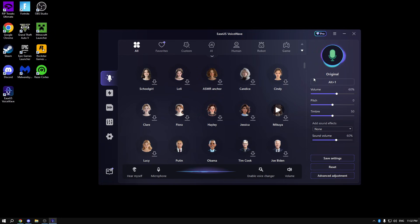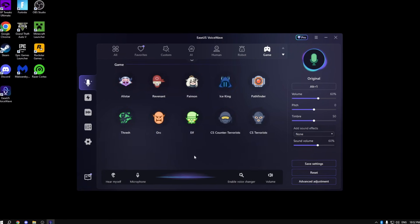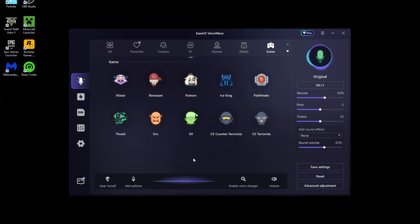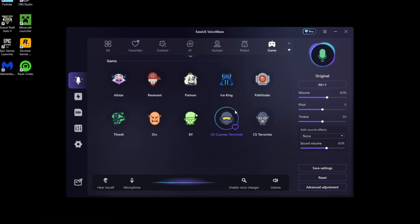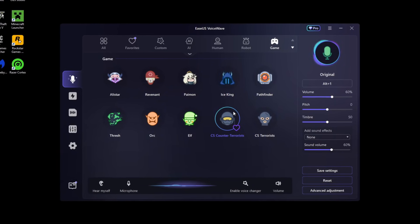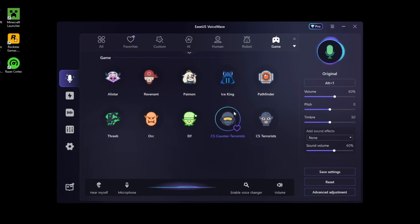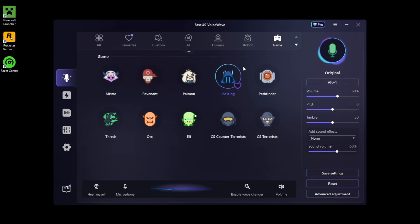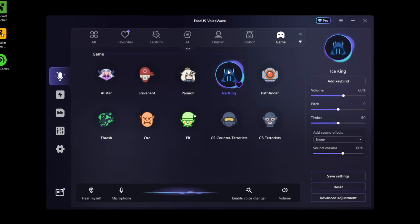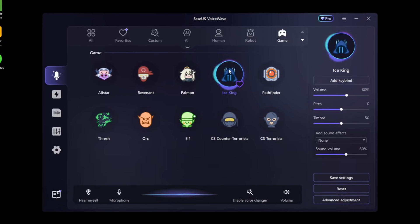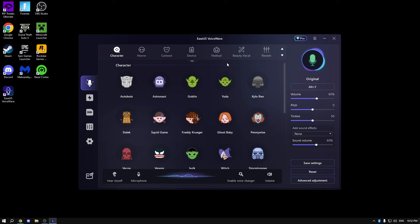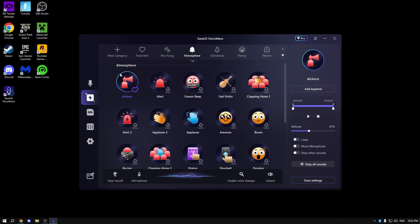Another interesting feature is that you can be your game character's voice. For example, you can be a Counter-Terrorist, or like any game Ice King from Fortnite. As you can see, really interesting. Your characters, for example, you can be Yoda.